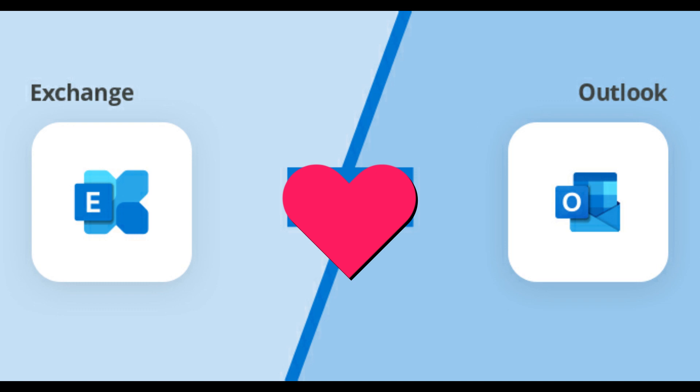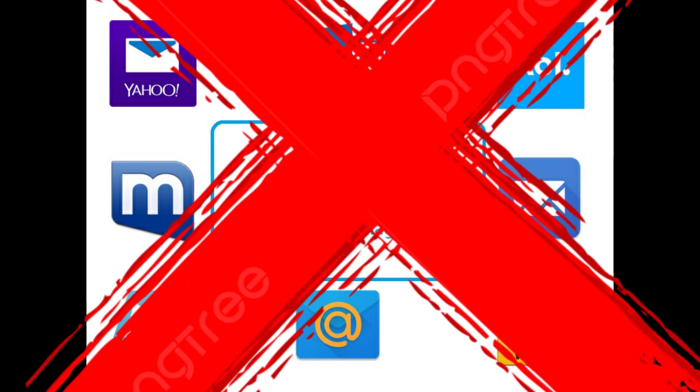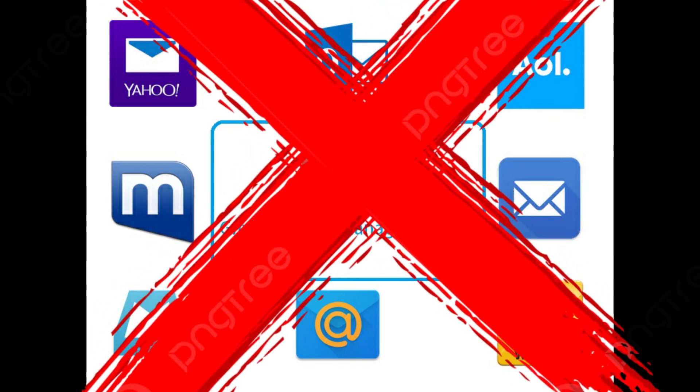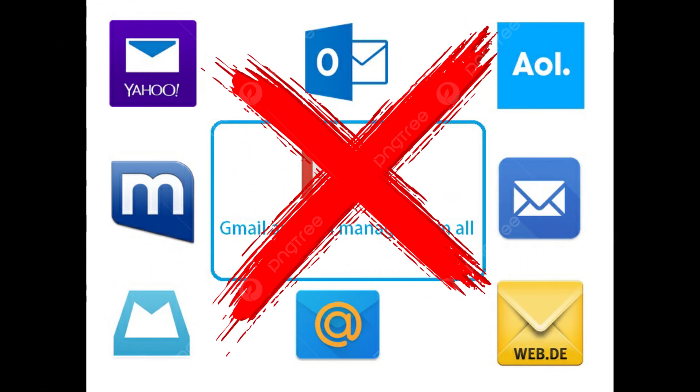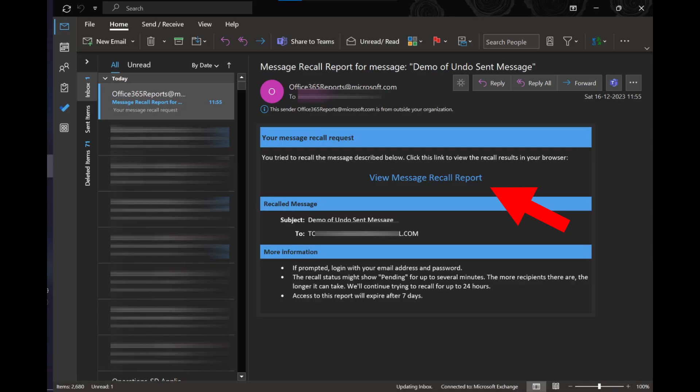For example, a message sent to or from Hotmail, Gmail, or Live.com accounts cannot be recalled. Please make sure that you are not using any of these emails.